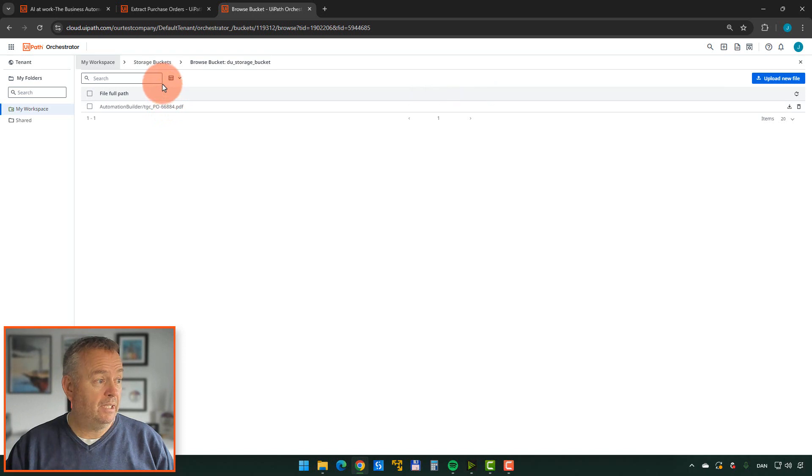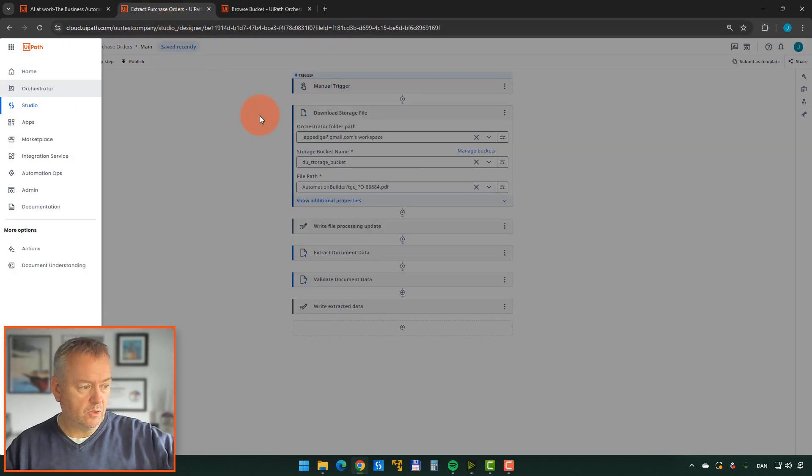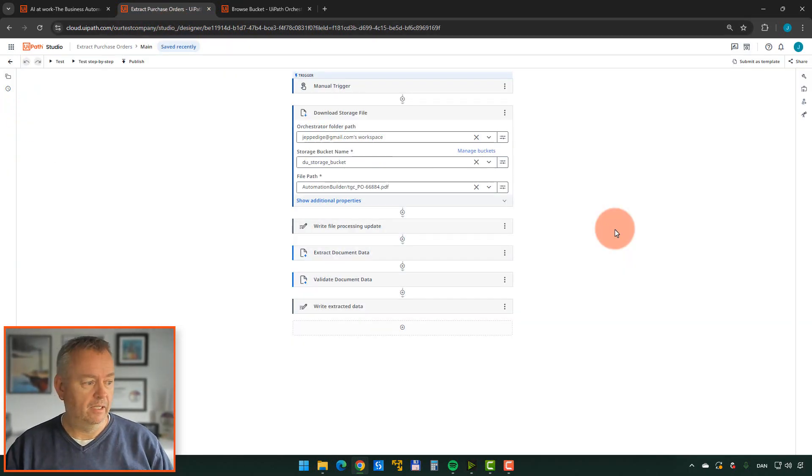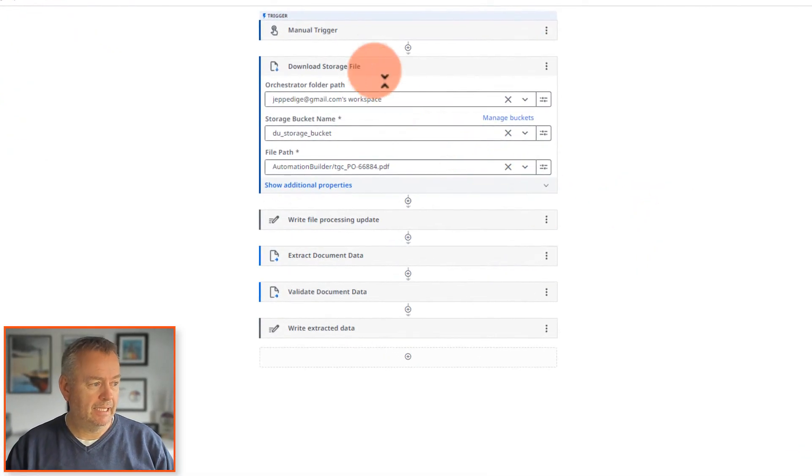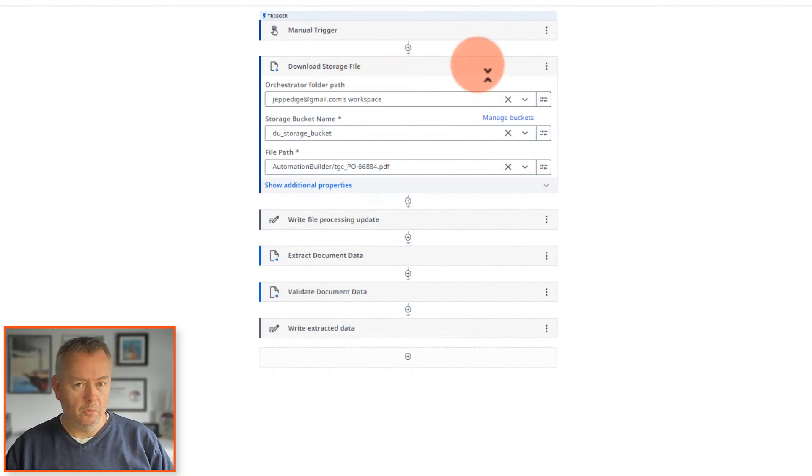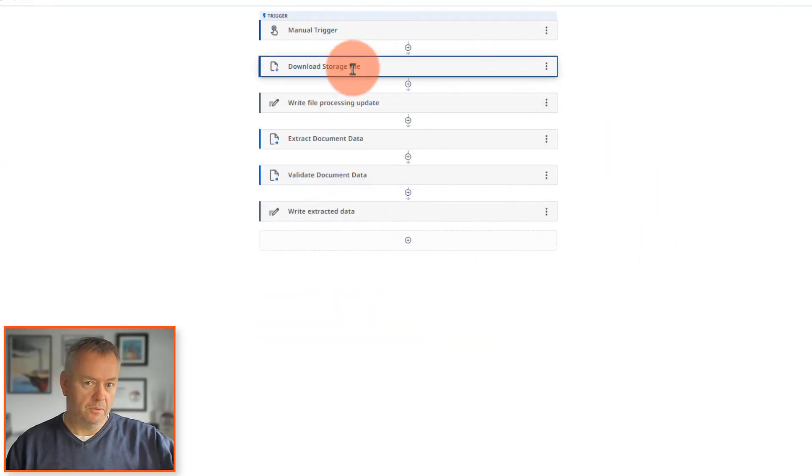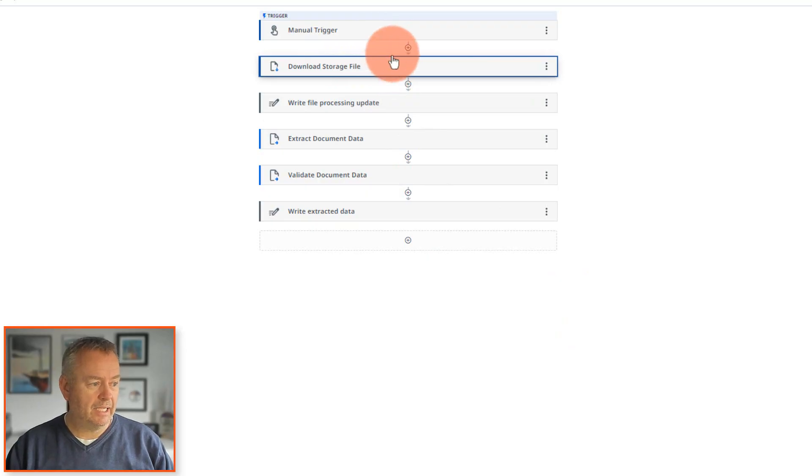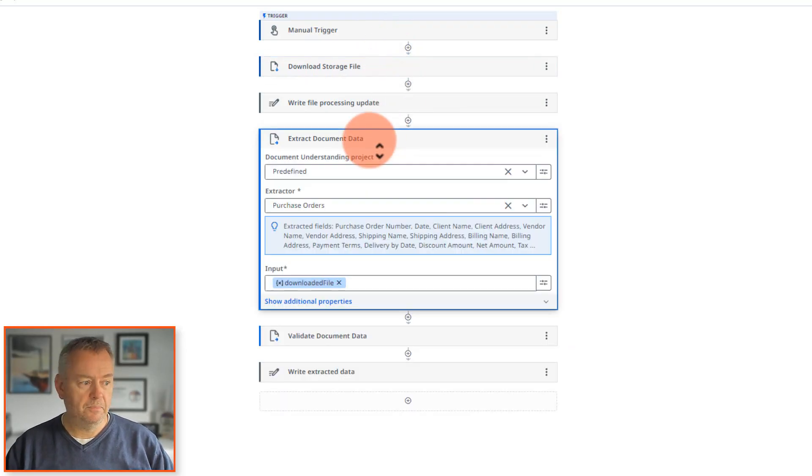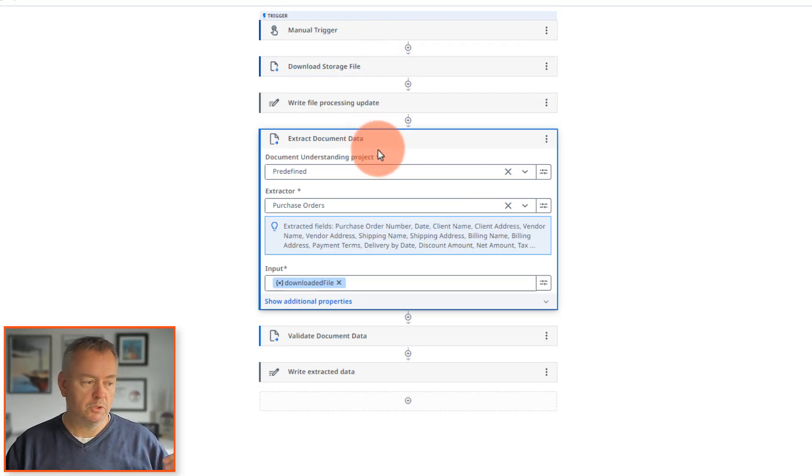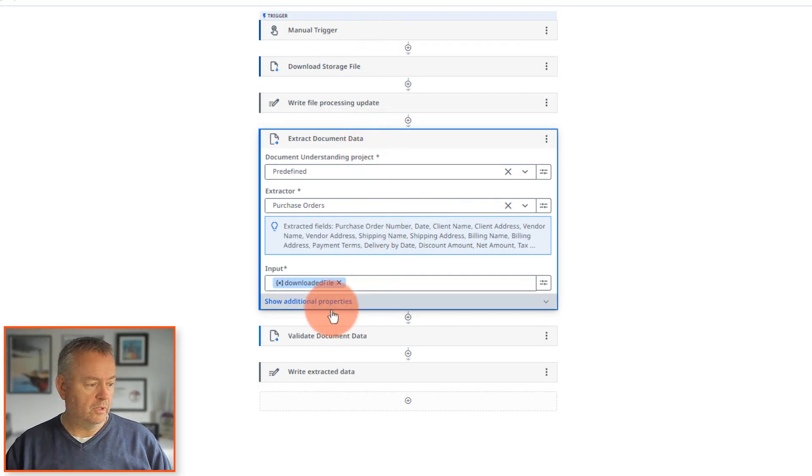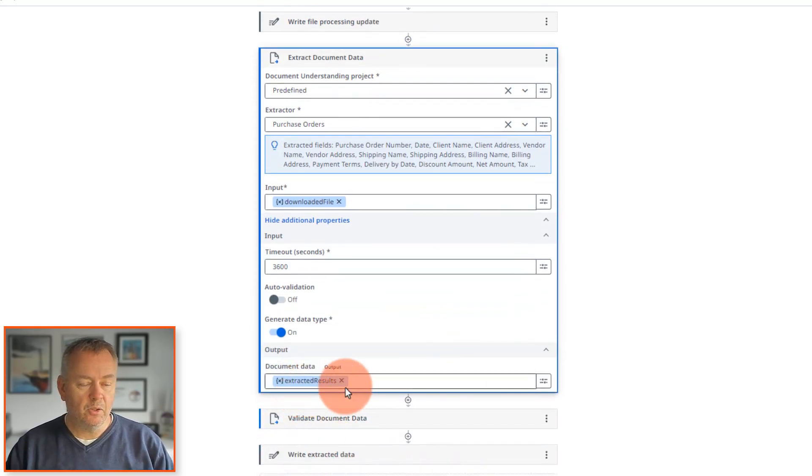So if we then go back into this sort of workflow here, basically what it has built is a workflow that first downloads the file from that storage bucket. Then it tries to extract the document data from that file. It's going to write that document data into what's called a variable that is called extracted results down here at the bottom. It's then going to try, if it's not happy about the results that it extracted, it's going to try to do what's called a validation.